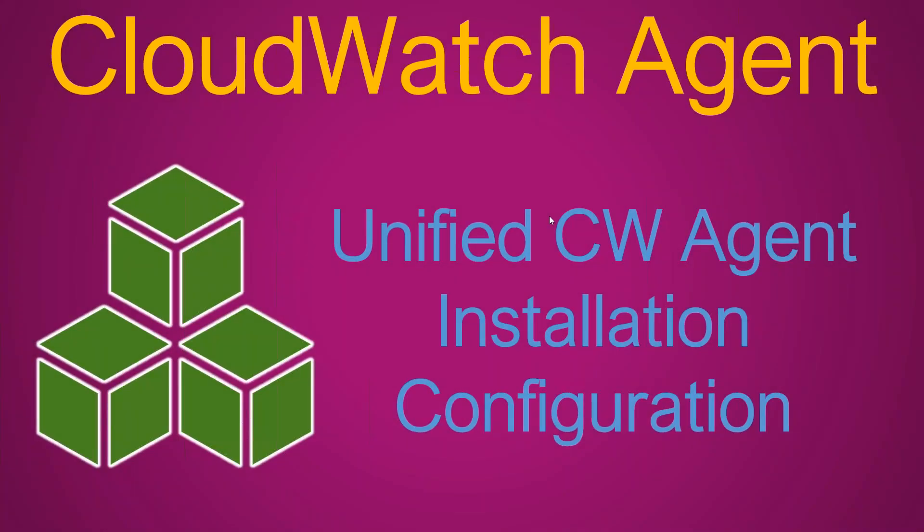Hello, folks. In today's video, we are going to see how to install and configure CloudWatch agent into your EC2 machines.